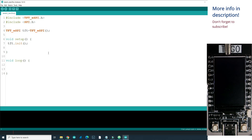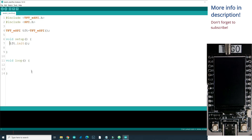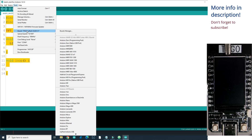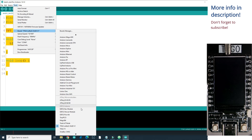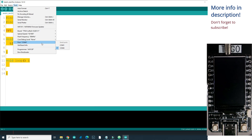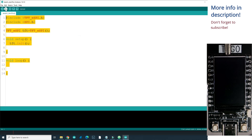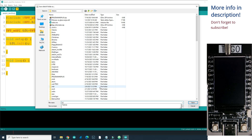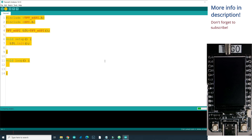If I'm going too fast, feel free to pause the video. Sorry for my clumsy English. To upload this simple code, which will do nothing, we need to select the board. We need to choose TTGO LoRa OLED V1 board. I will save it and now we can only wait.